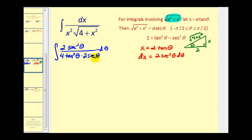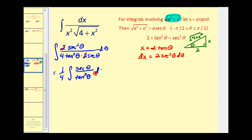Let's simplify as much as we can. The twos simplify out; let's factor out one-fourth. Notice one factor of secant will simplify out, so we'll have sec(θ)/tan²(θ) dθ. This is supposed to be easier to integrate, but we'll need to simplify further. Let's convert to sines and cosines.